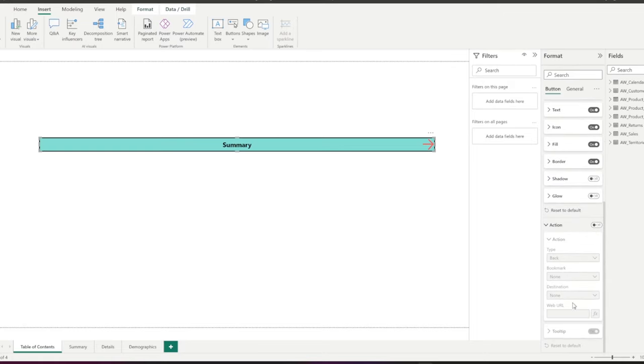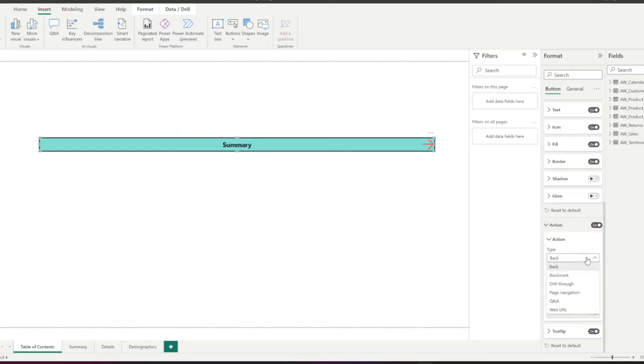Now, in the action section, you can define what your button should be used for. In the type, you have some options.